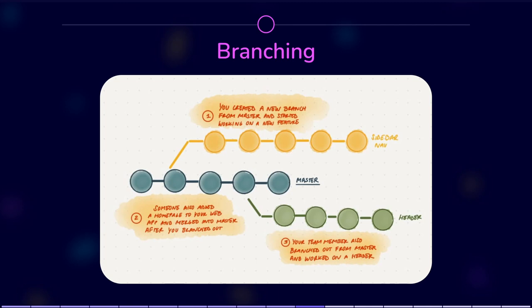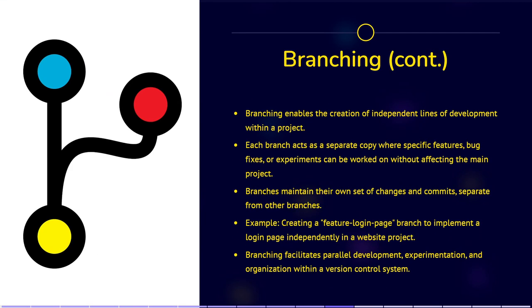Branching allows you to create independent lines of development within a project. It's like making a separate copy of the project where you can work on specific features, bug fixes, or experiments without affecting the main project.